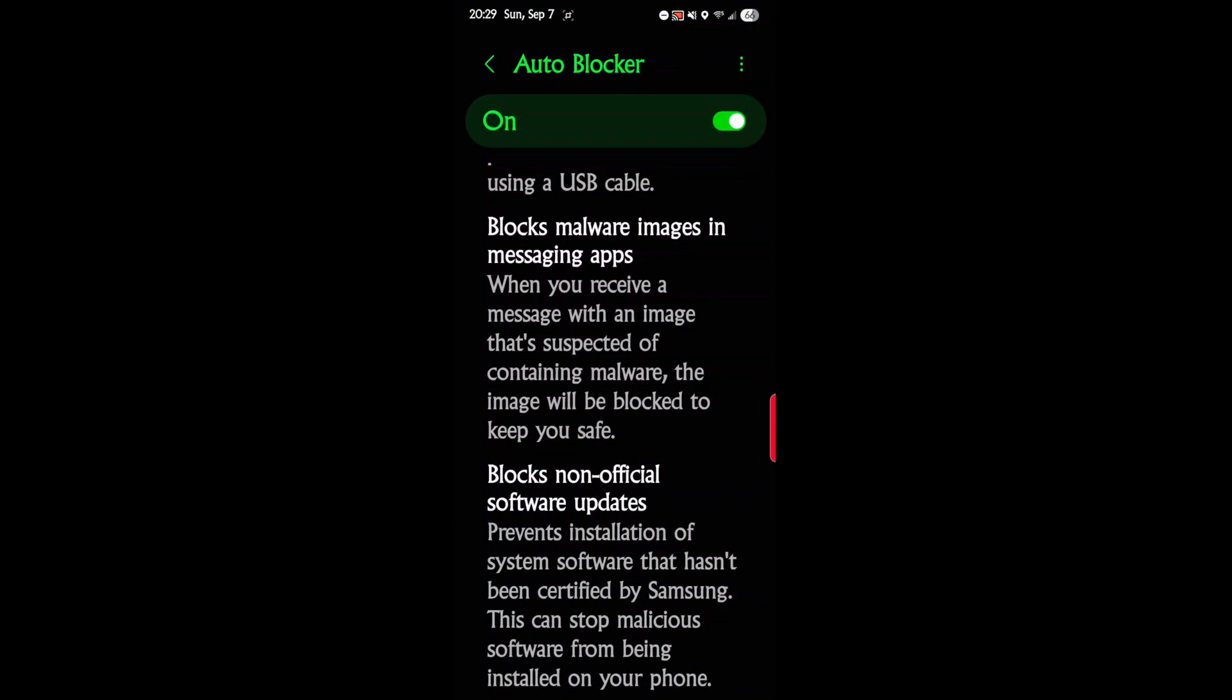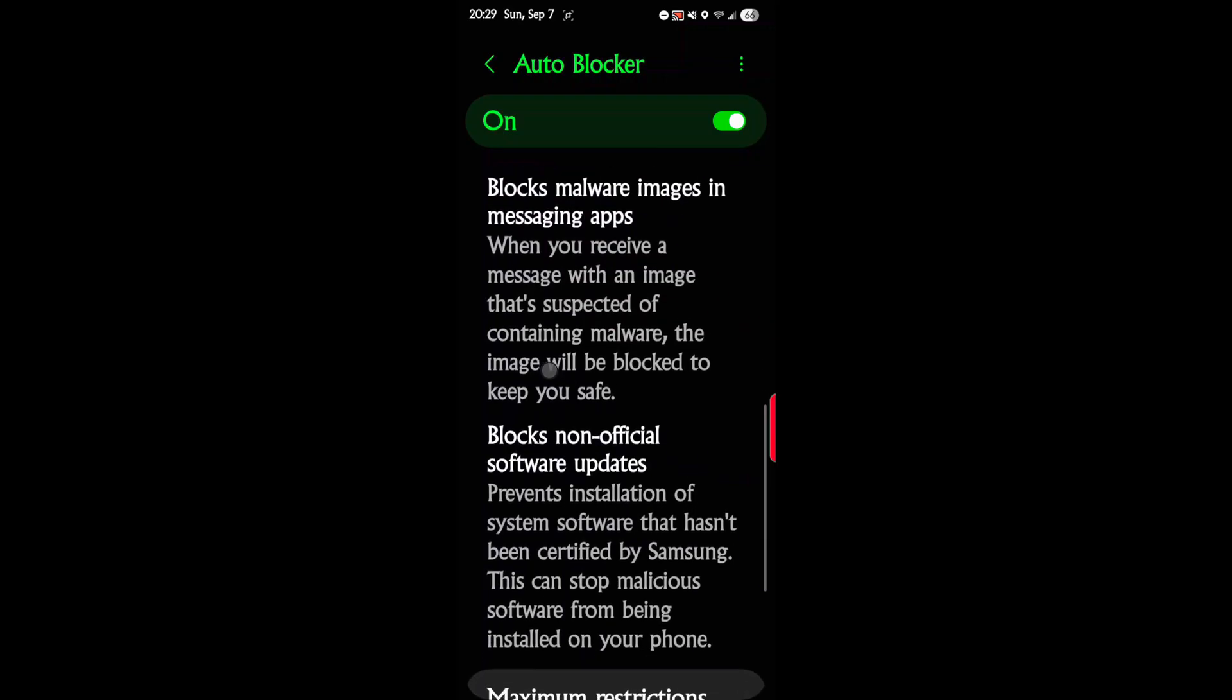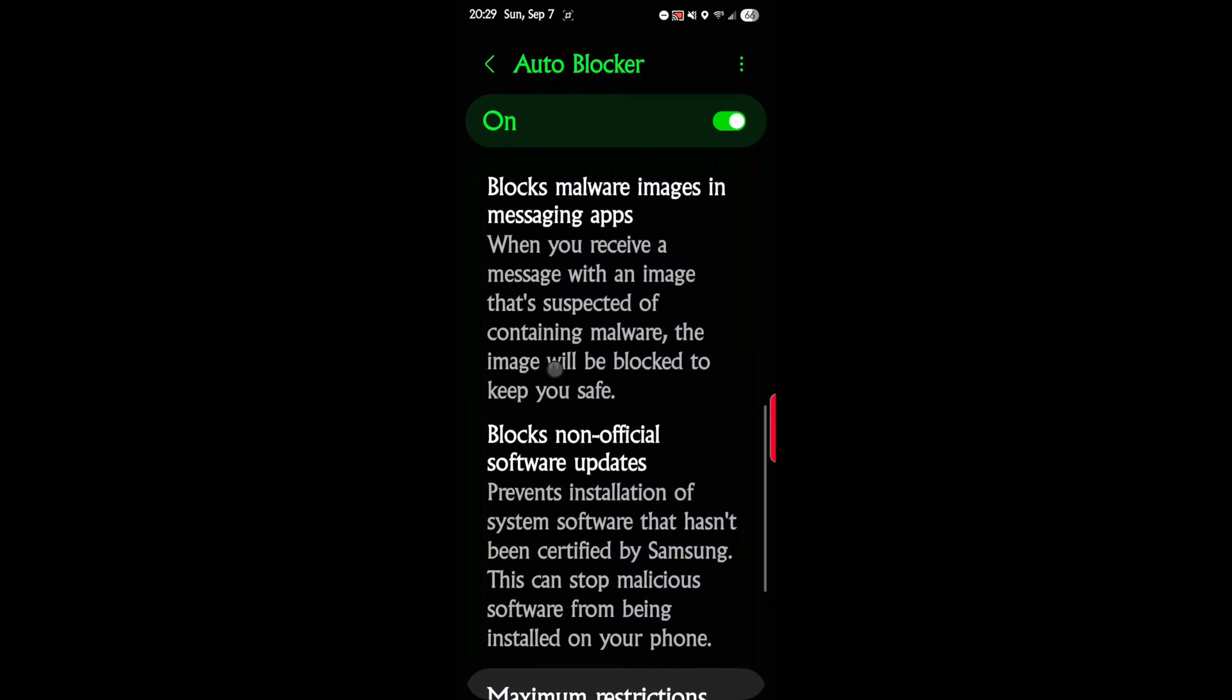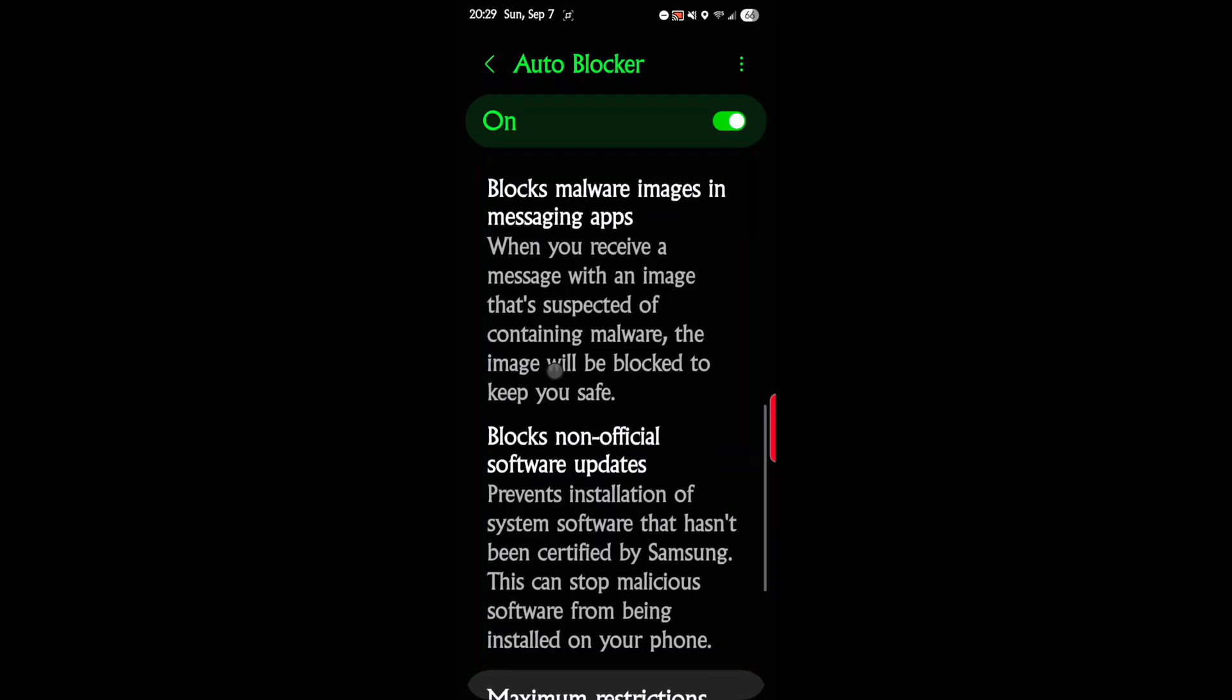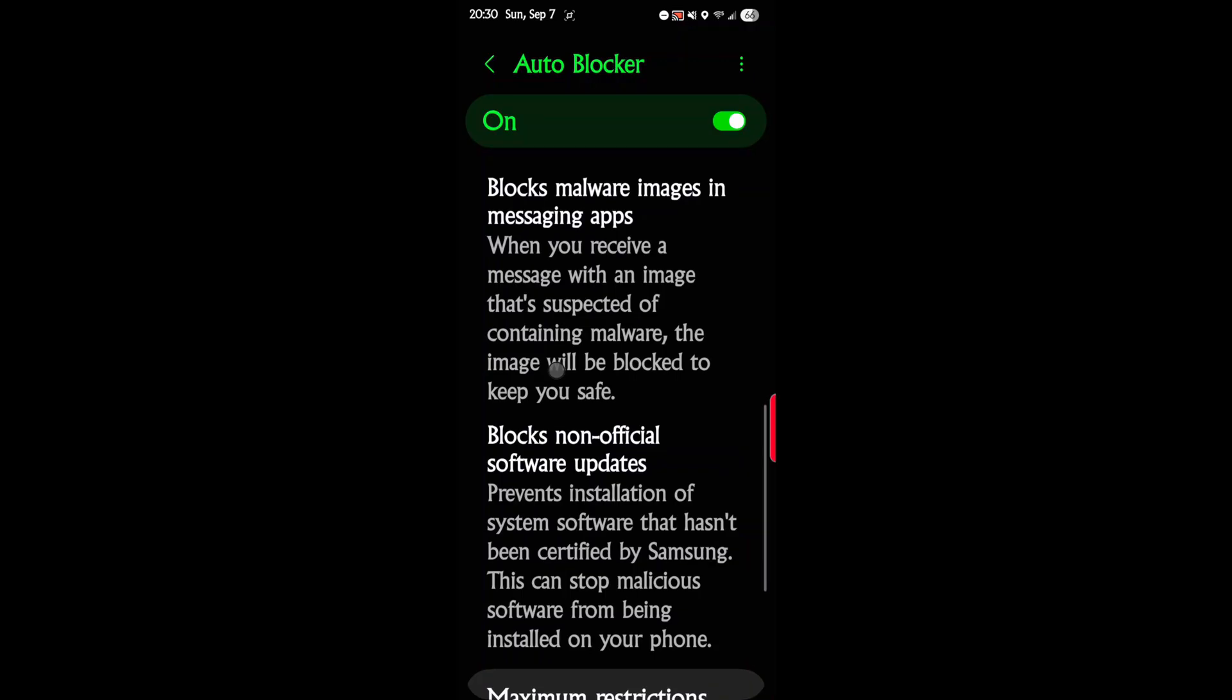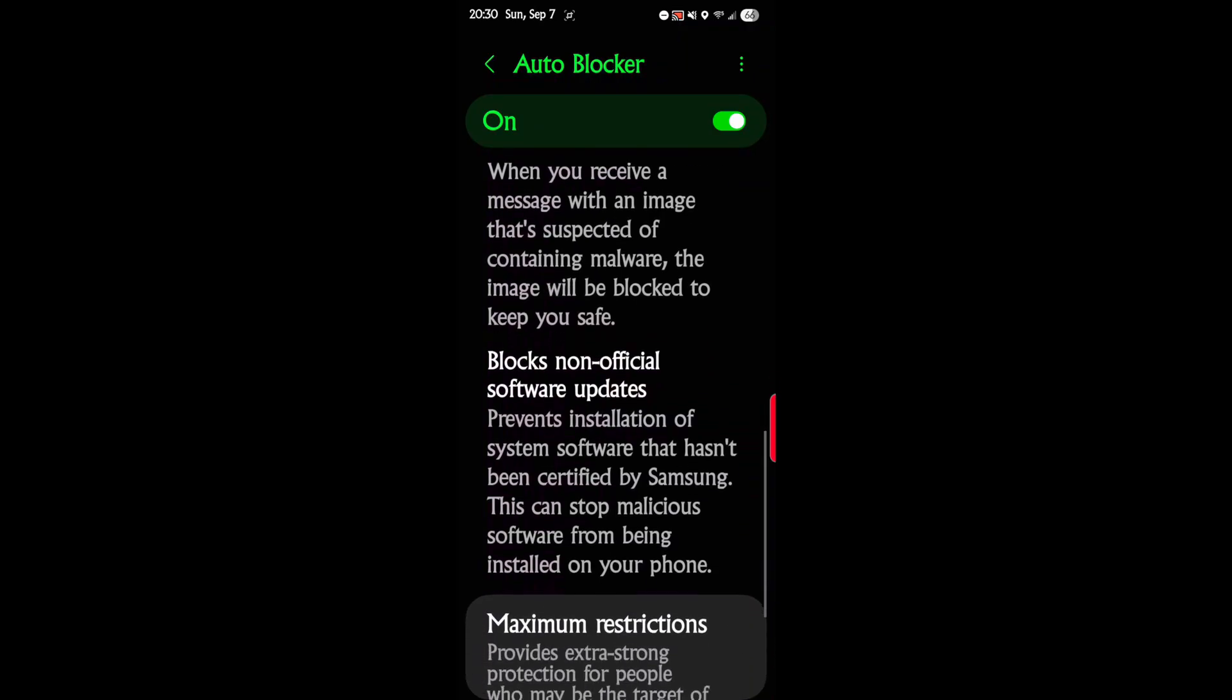Next we have blocks malware images. When you receive a message with an image that's suspected of containing malware, the images will be blocked. There's a lot of images out there that have little code hidden inside them that are malware, and they'll cause your phone to go and look at different websites or get passwords. It stops that.